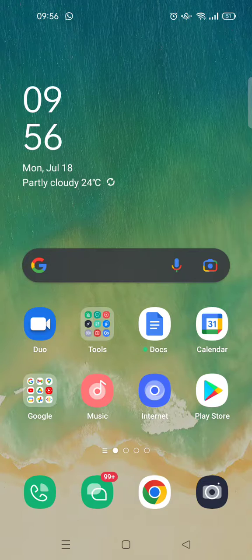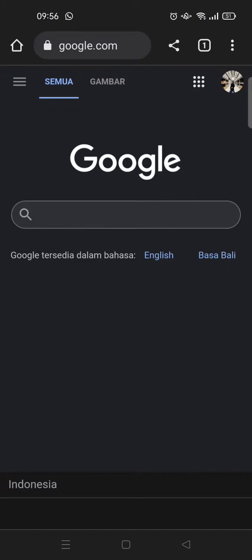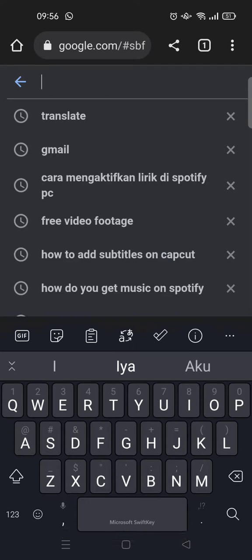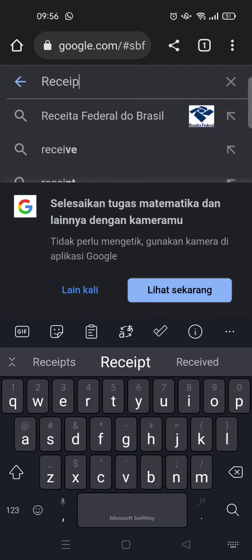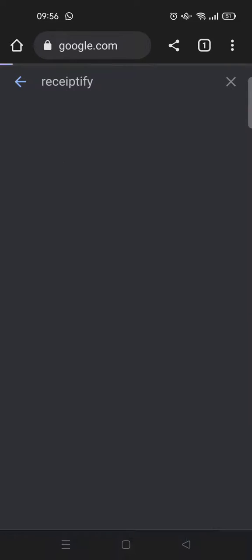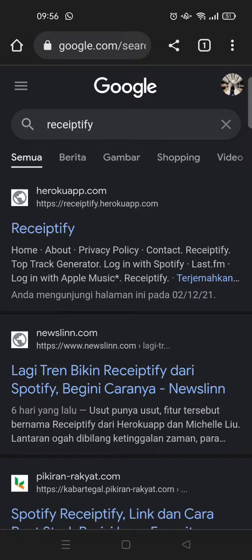their Instagram or other social media, and I'm going to show you how to make one. First, you need to go to your browser on your device, and you can just search for Receiptify in your search engine — like this. At the top you'll find receiptify.heroku